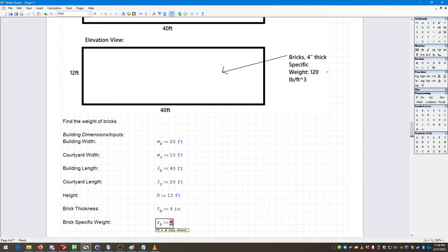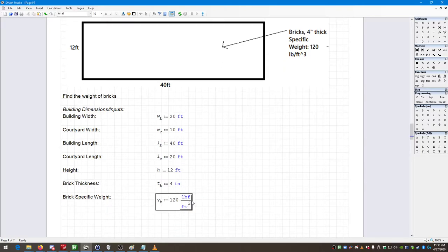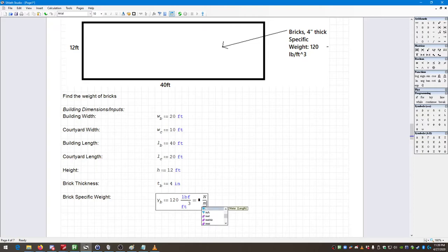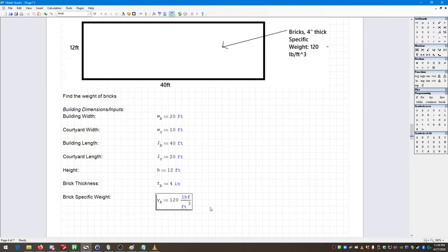Because of that, I want to define gamma sub B in terms of pound force per cubic foot. I enter my value 120, then select pound force per cubic foot. I can double-check this is working by asking it to convert to newtons per cubic meter — as long as it can do that conversion, I know I have the correct dimensions on my value.